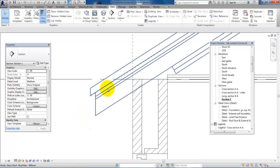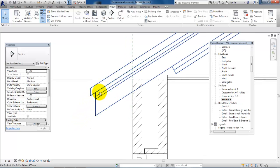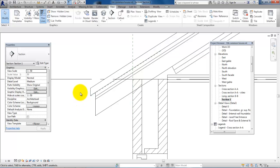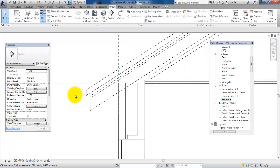Now you can modify this further. You can add roof gullies for example by drawing a detail line, or you can use a 2D family if you have that in your library.